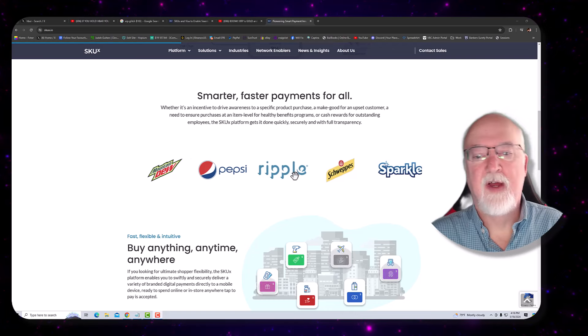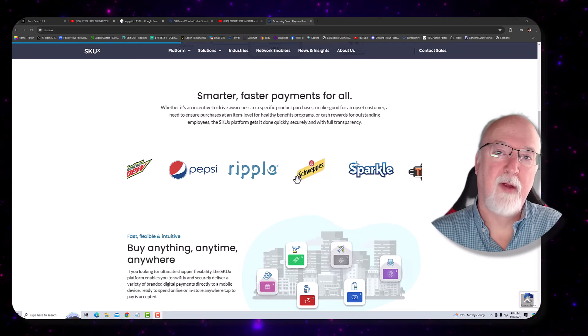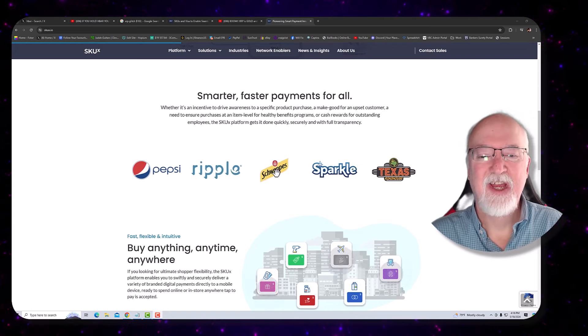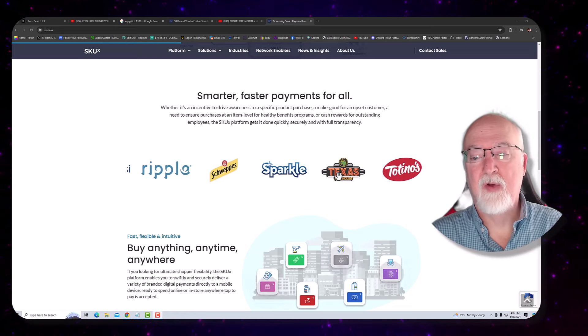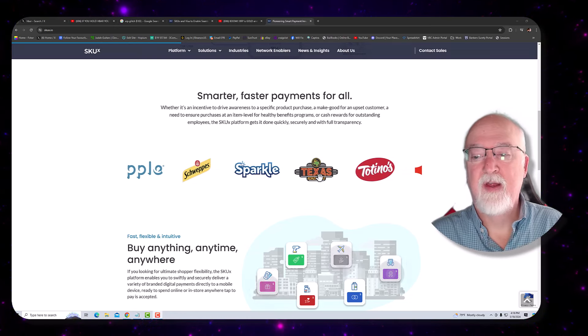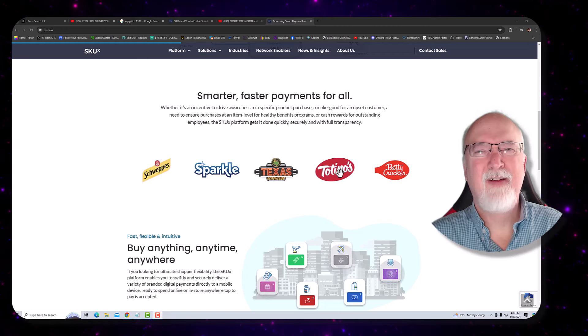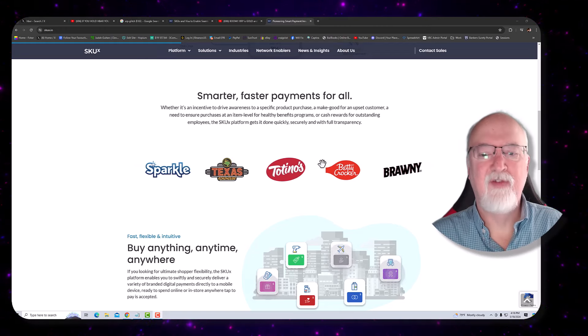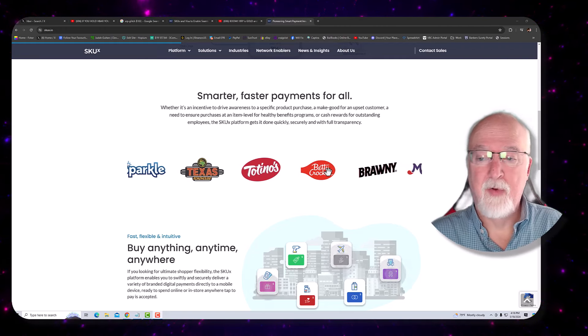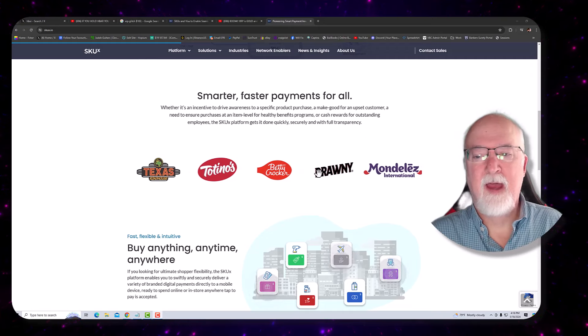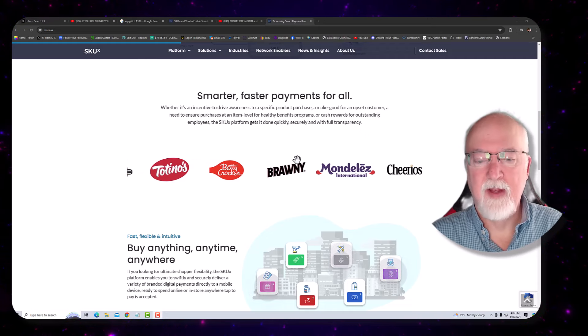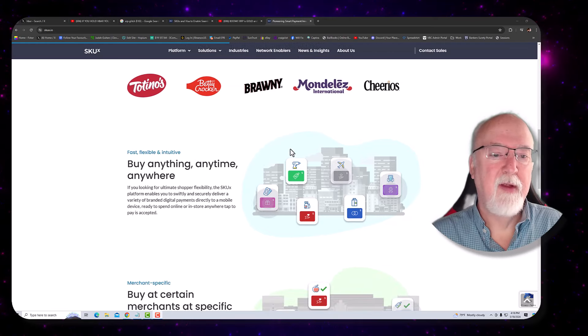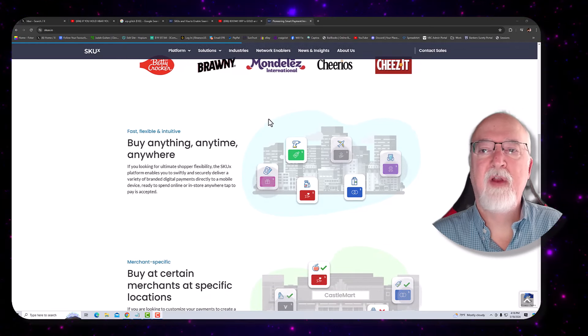Ripple, which is not the same Ripple we're probably thinking about there. Schweppes, Sparkle, Texas Roadhouse, Totino's. Any of y'all ever eaten those 99 cent pizzas? Betty Crocker, Brawny. I mean, you've heard of all of these companies, right? Well, so this is a pretty big outfit. It's pretty stretched.